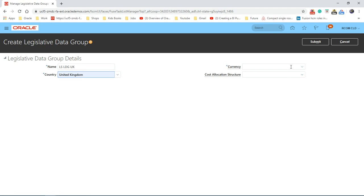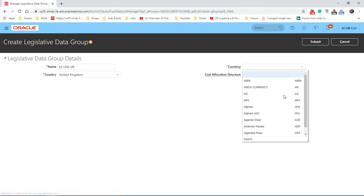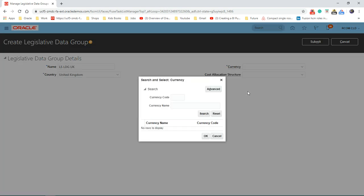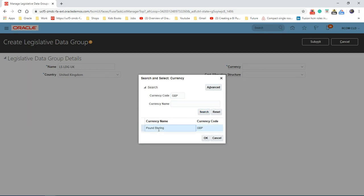Now we need to provide the currency. It's not the currency code we need to provide, it's the actual currency. So let's search for currency. Let's search with the currency code or the currency name. Sterling.